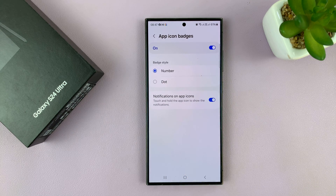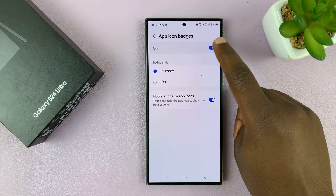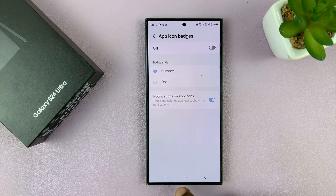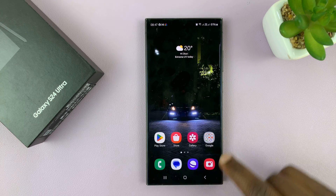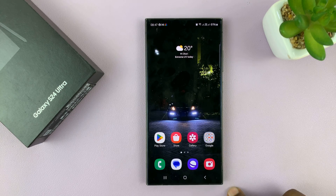So if you tap on that, you have the option to disable if they're enabled. And when they're disabled, you'll notice when you go back to the Home Screen that the icon badge has disappeared.